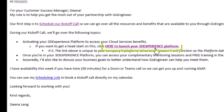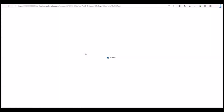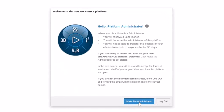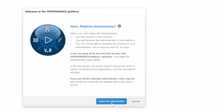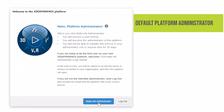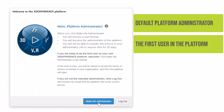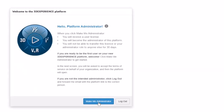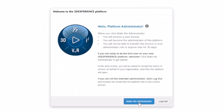Click the link to launch your 3DEXPERIENCE platform and start the activation process. The Welcome to the 3DEXPERIENCE platform screen appears. By clicking Make Me Administrator, you will become the default platform administrator. You will receive a user license and you will not be able to transfer this license for 30 days. So please be sure you are intending to be the platform administrator before clicking Make Me Administrator.